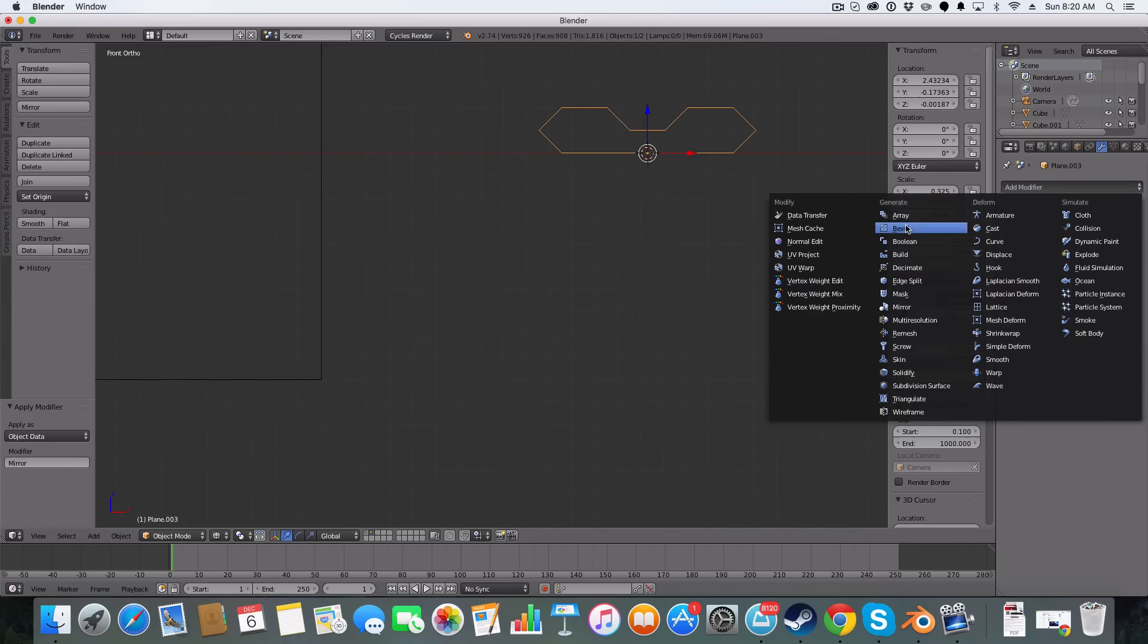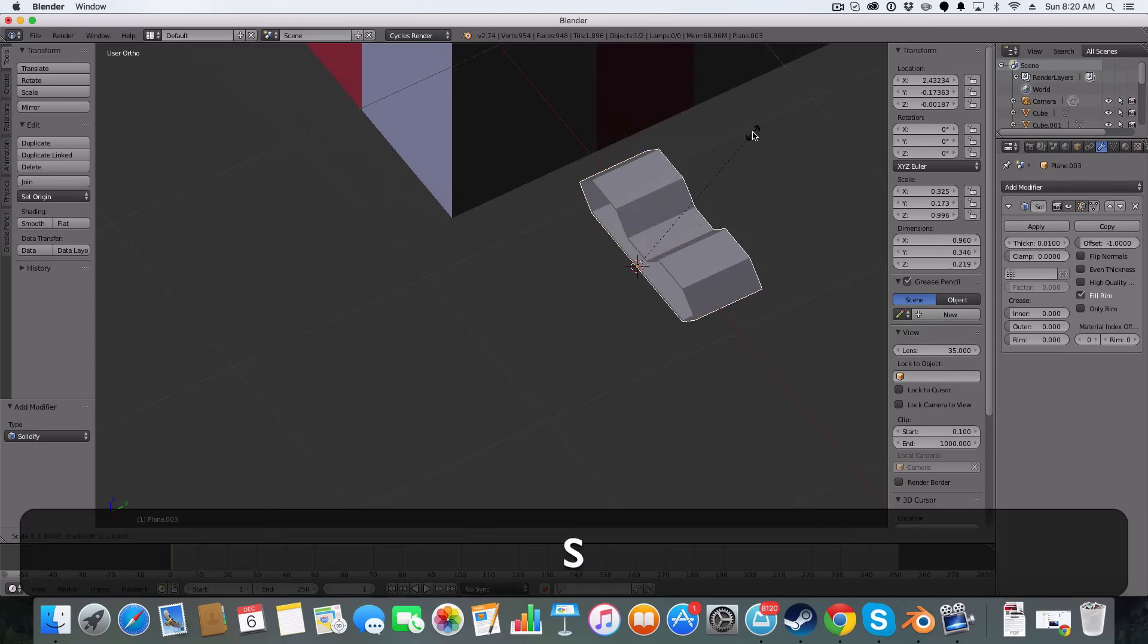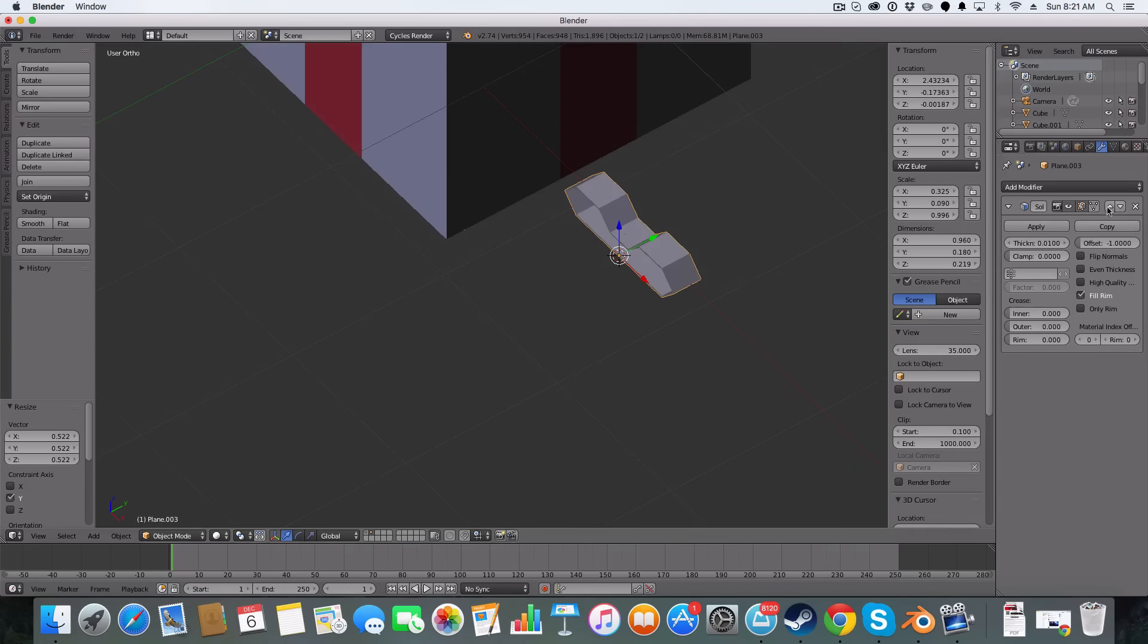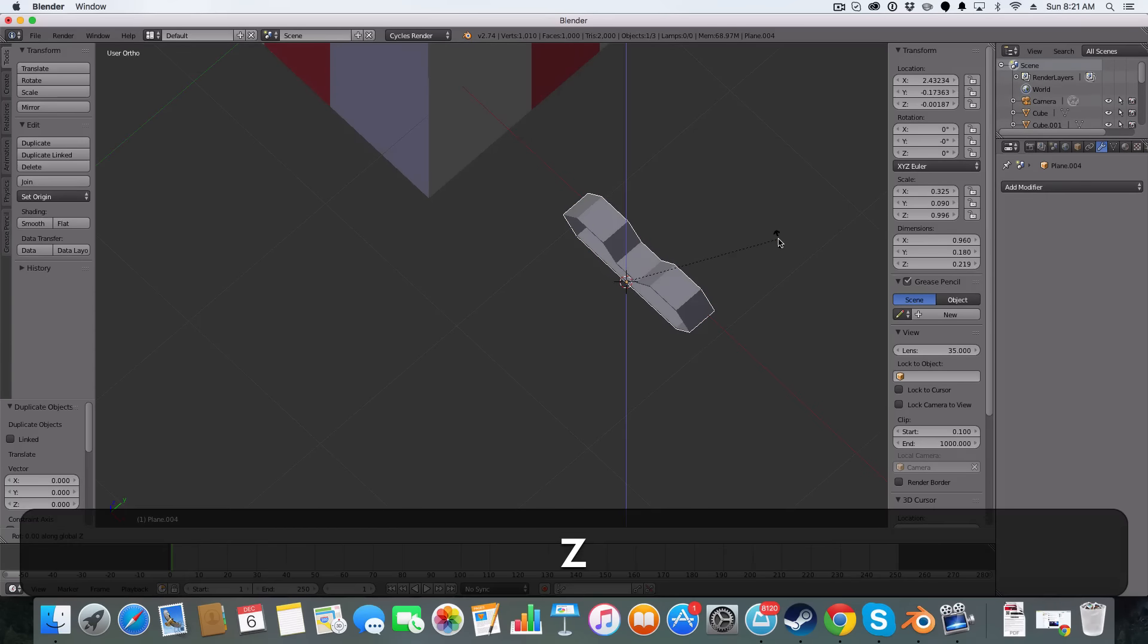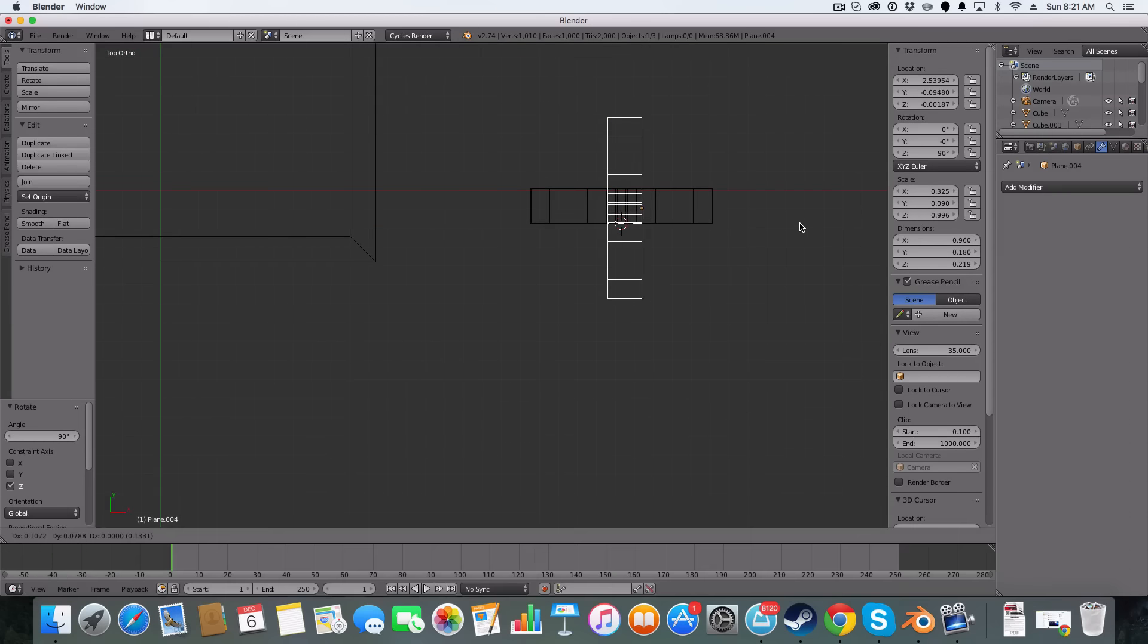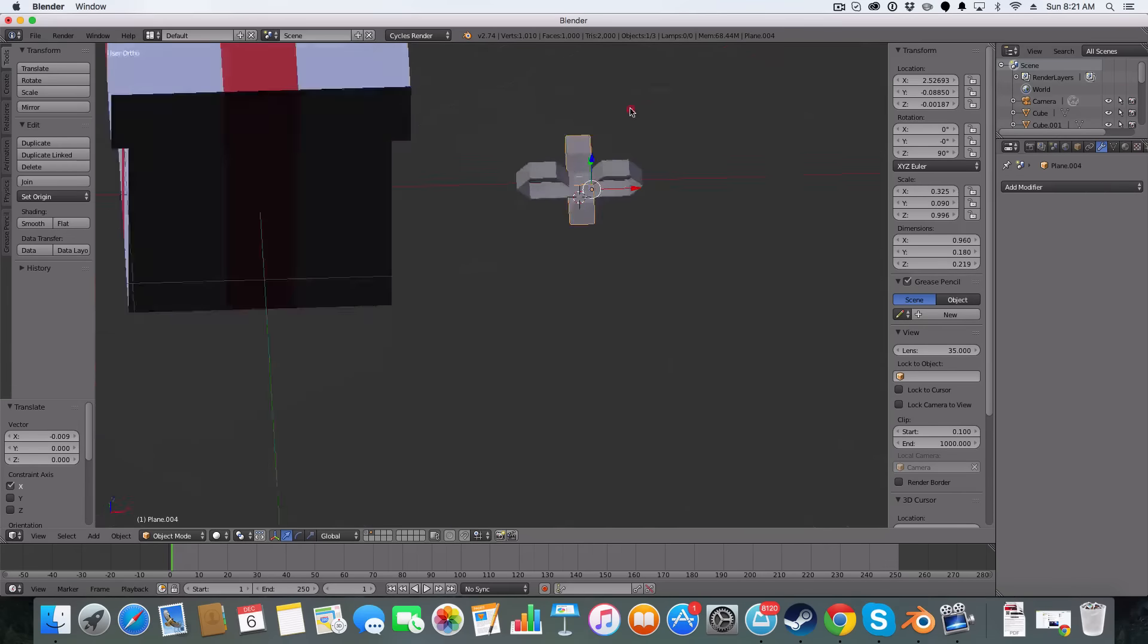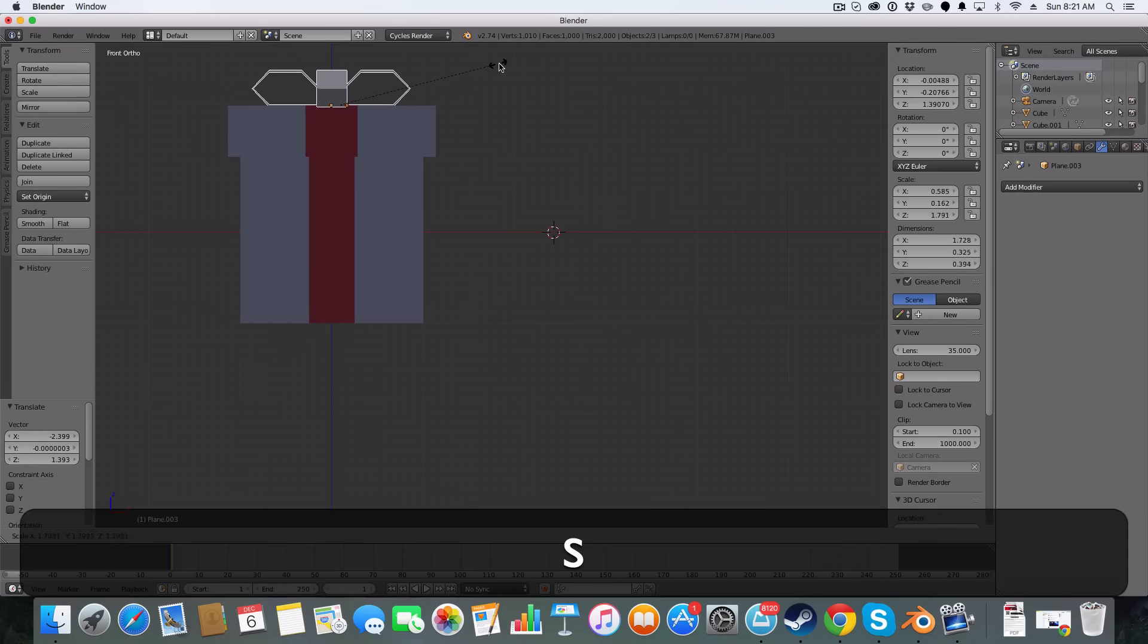We're then going to add a solidify modifier just to make it a solid shape. And that's pretty good. Apply that. The next thing we're going to do is shift D to duplicate it, then rotate it on the Z axis 90 degrees. Go into top mode and just position it like so. Then we're just going to move it on top. Make it a bit bigger.